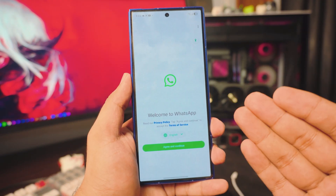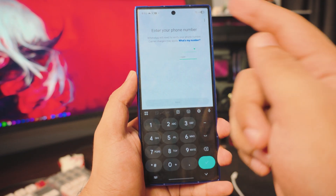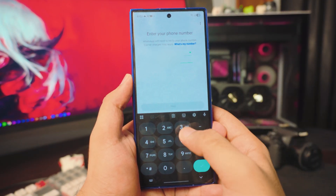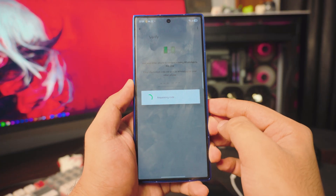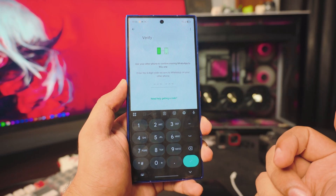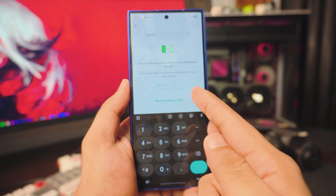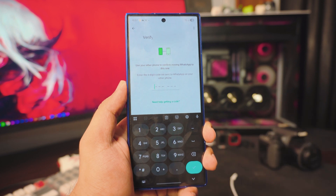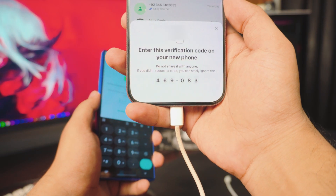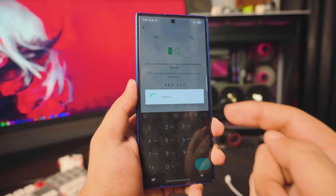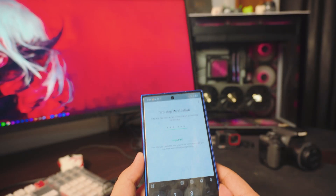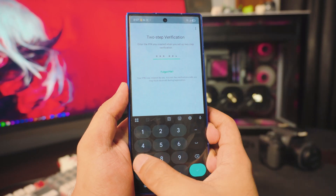Next, treat WhatsApp as you normally would — click Continue. This is where you'll add your phone number, so make sure it's the same phone number as your iPhone was using. Once you confirm your number, it will request a verification code. As you can see, it's asking for the code from your other WhatsApp. Open your iPhone and you'll have the code there. Type in the code, and it will also ask for your PIN if you've set one — just type in your PIN.